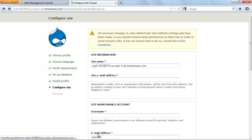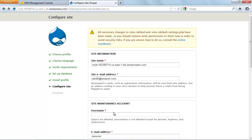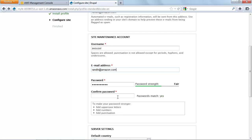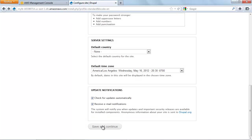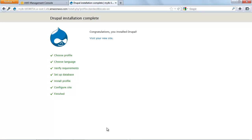On the Configure Site page, in the Site Name text box, type the DNS address of your load balancer. In the Site Email Address text box, type an email address. Type a username and a password, then retype your password to confirm. Click Save and Continue. The installation is complete. Click Visit your new site to view your new site.